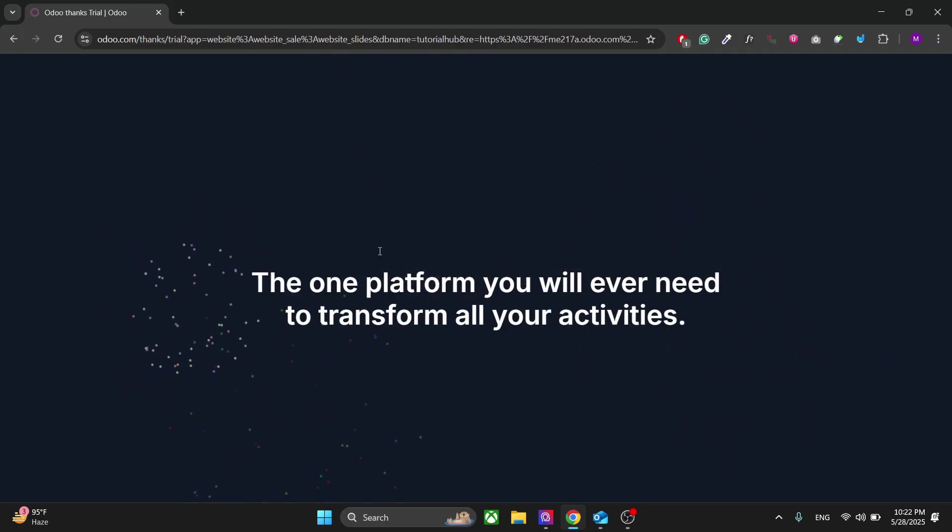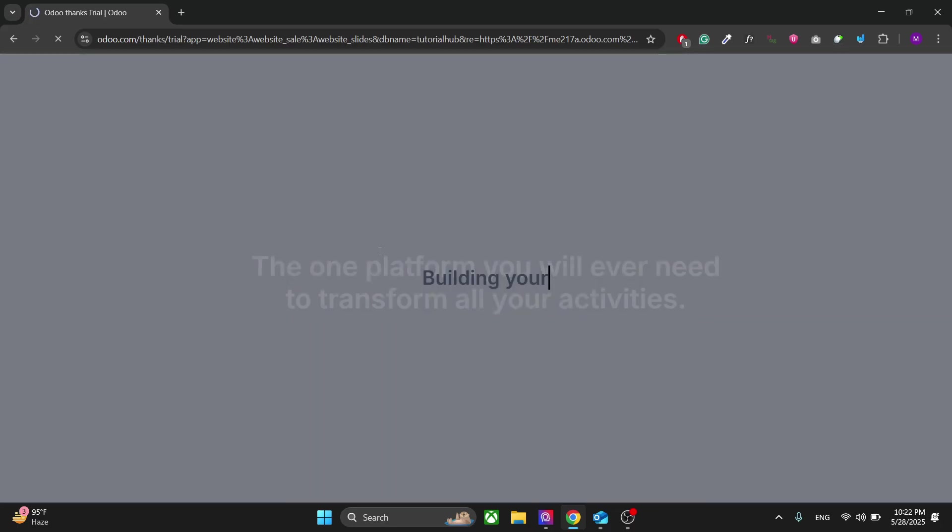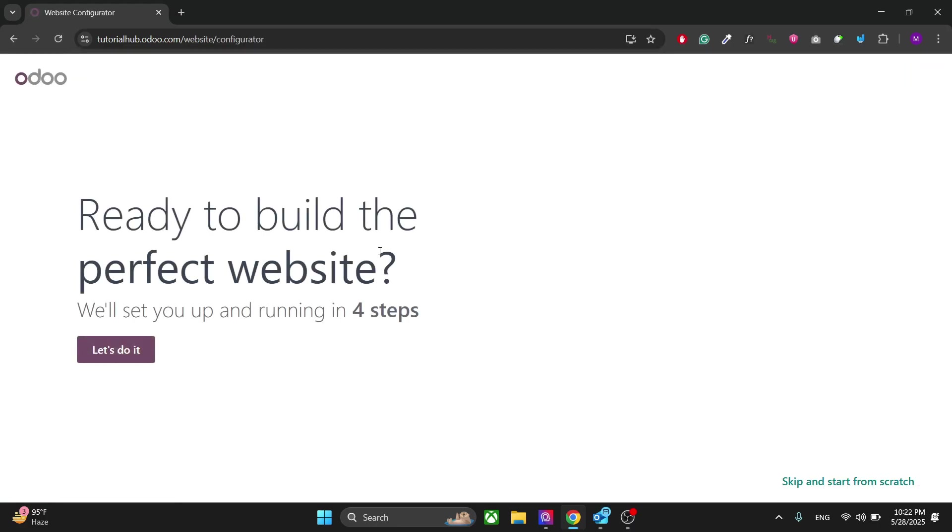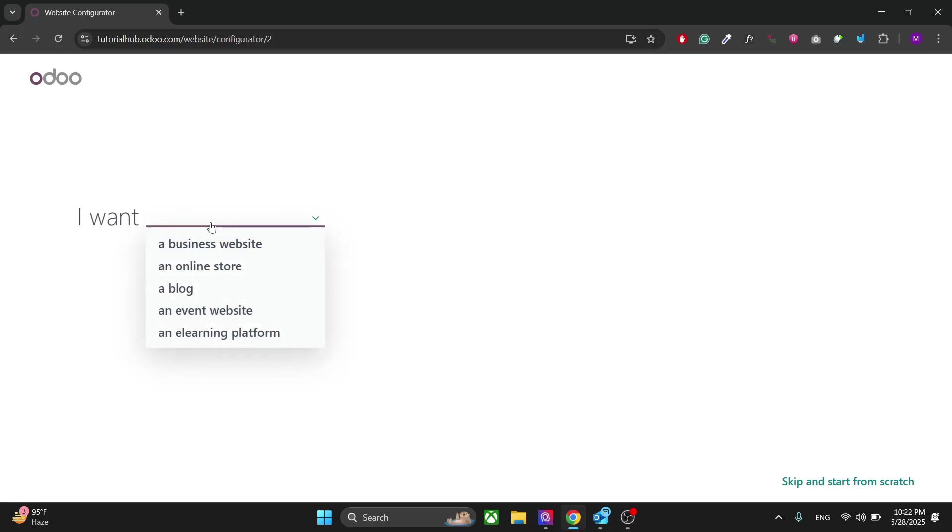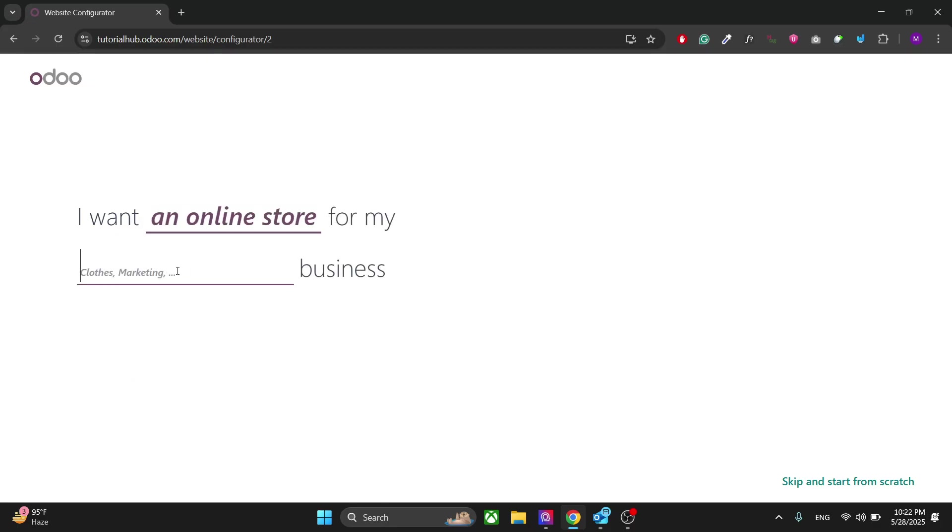In the next window, Odoo will prepare your website dashboard and different options you need for your website. Click on Let's Do It. Right here you have to select what type of website you have. For this one I'm going to choose an online store and a website.